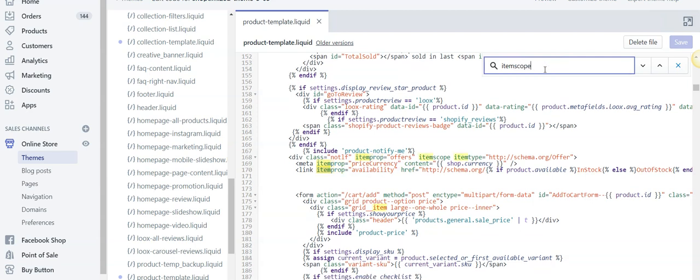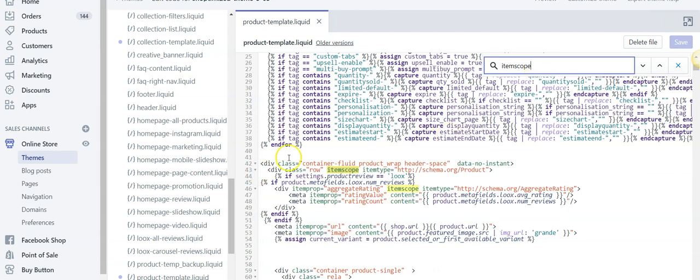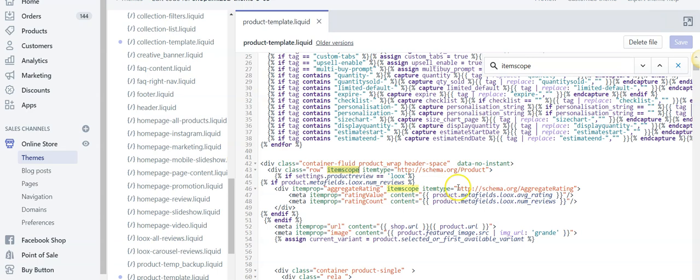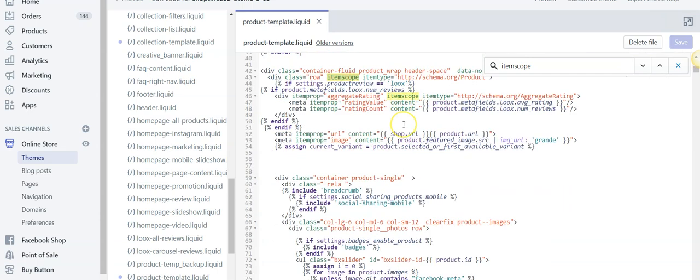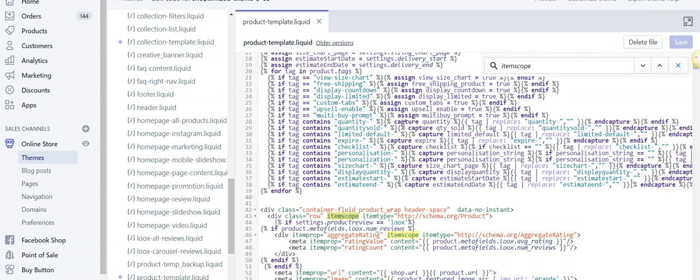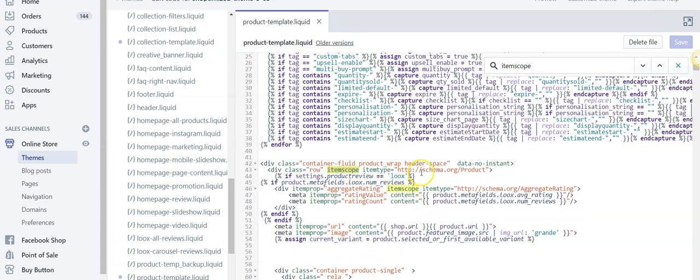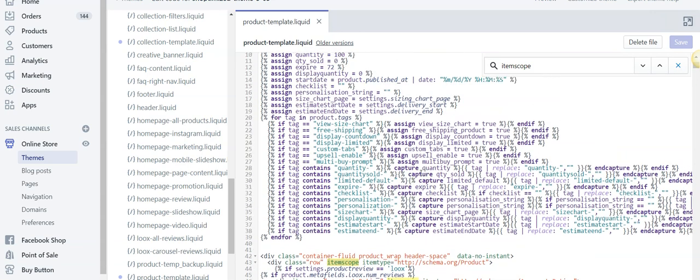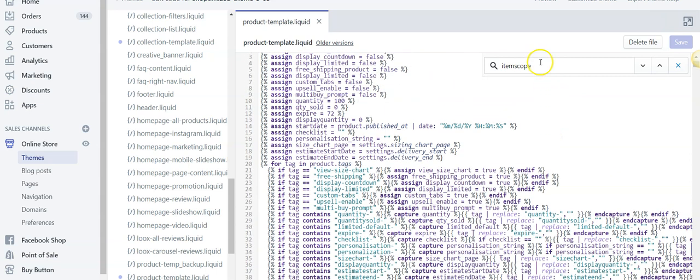So we've done itemtype, itemprop, and now we want to do also itemscope. There's itemscope and you want to remove all itemscope sections. Now I'd certainly recommend you back up your Shopify store before you do this. We haven't had any problems doing it, but obviously there is risk. You remove itemscope, itemtype, and itemprop, and then that will remove all your schema code from the native Shopify theme.